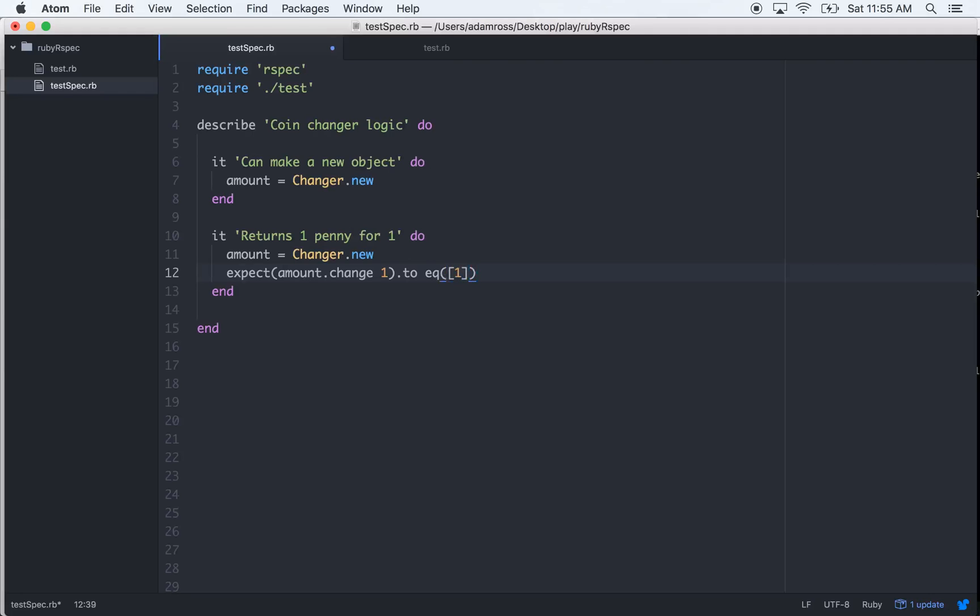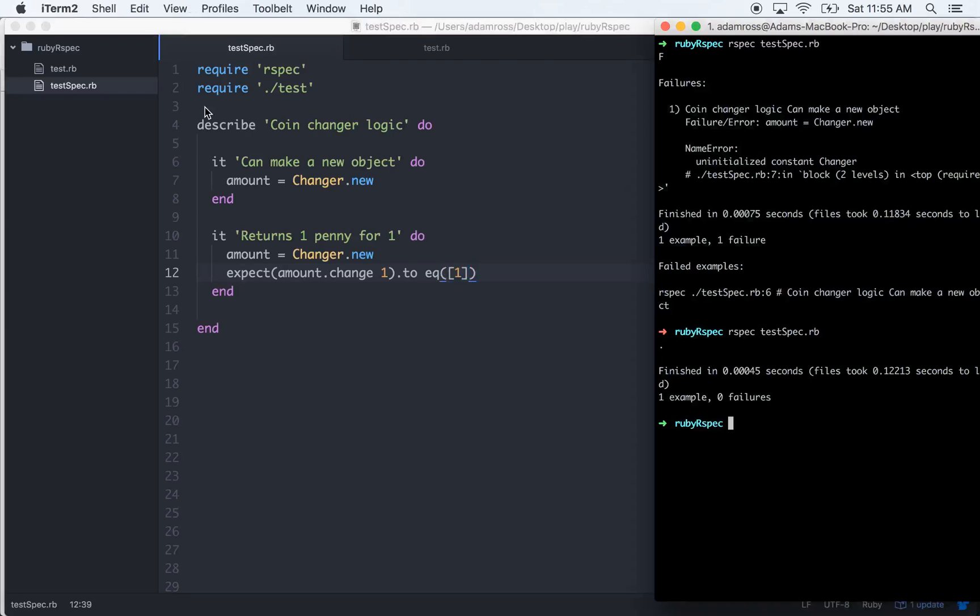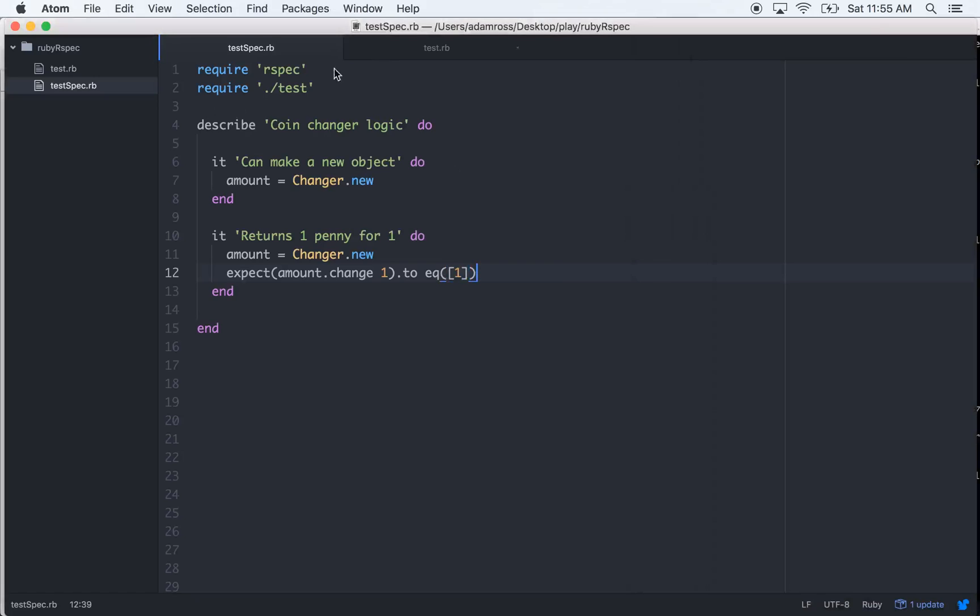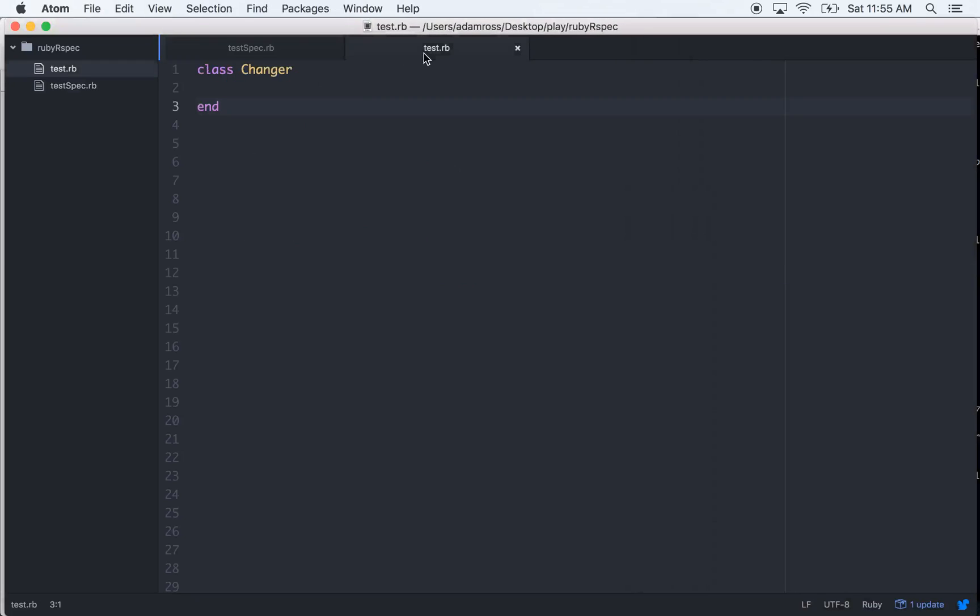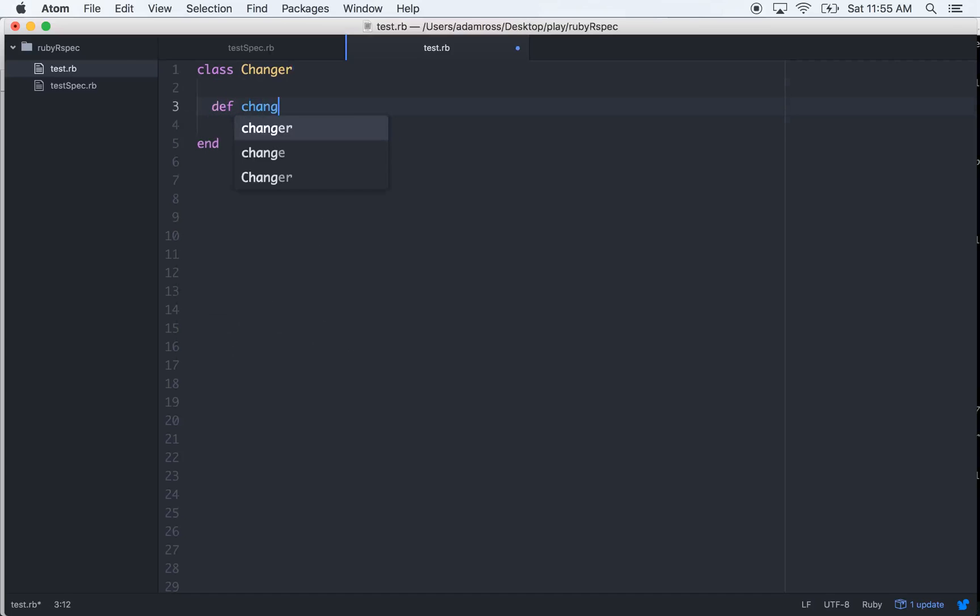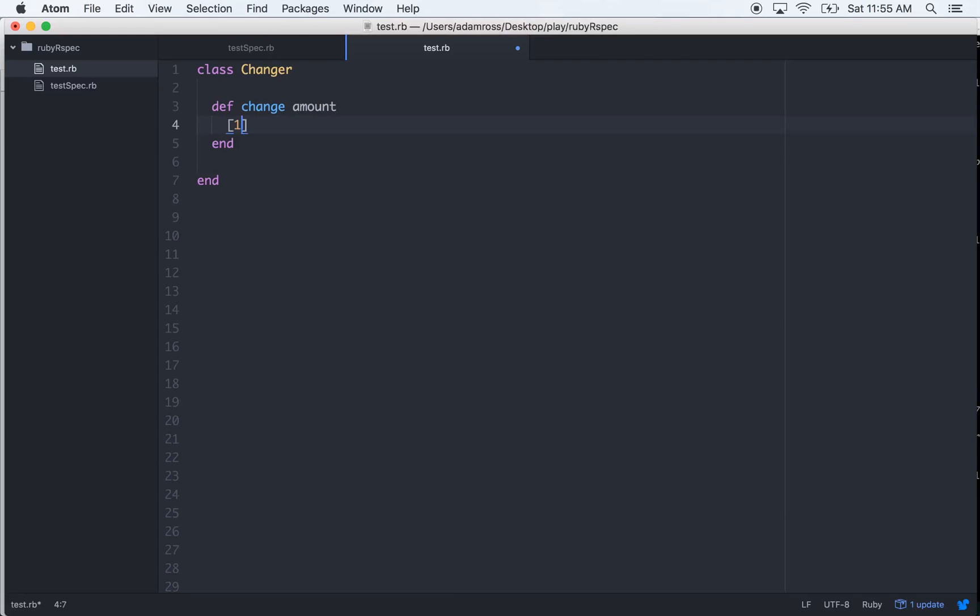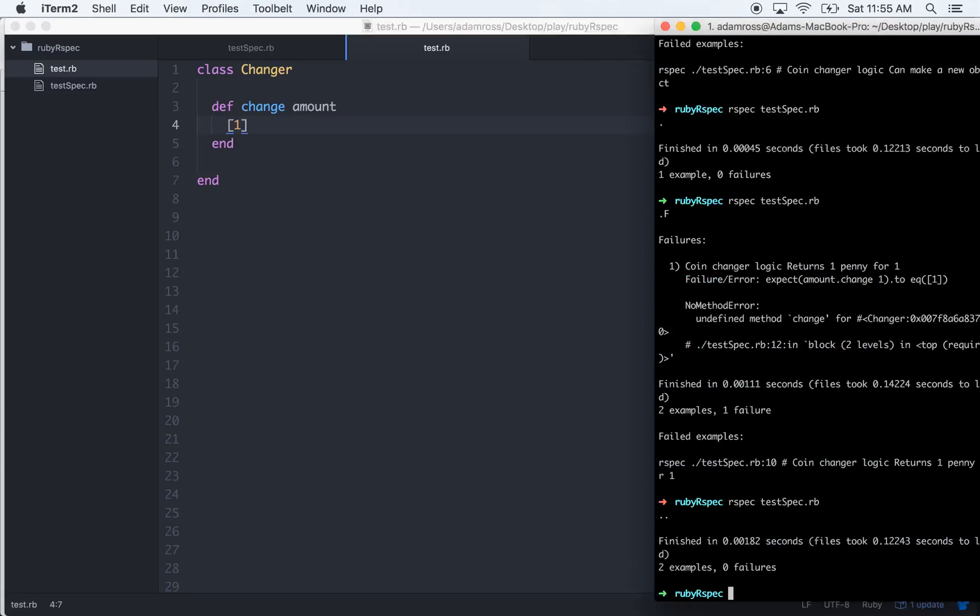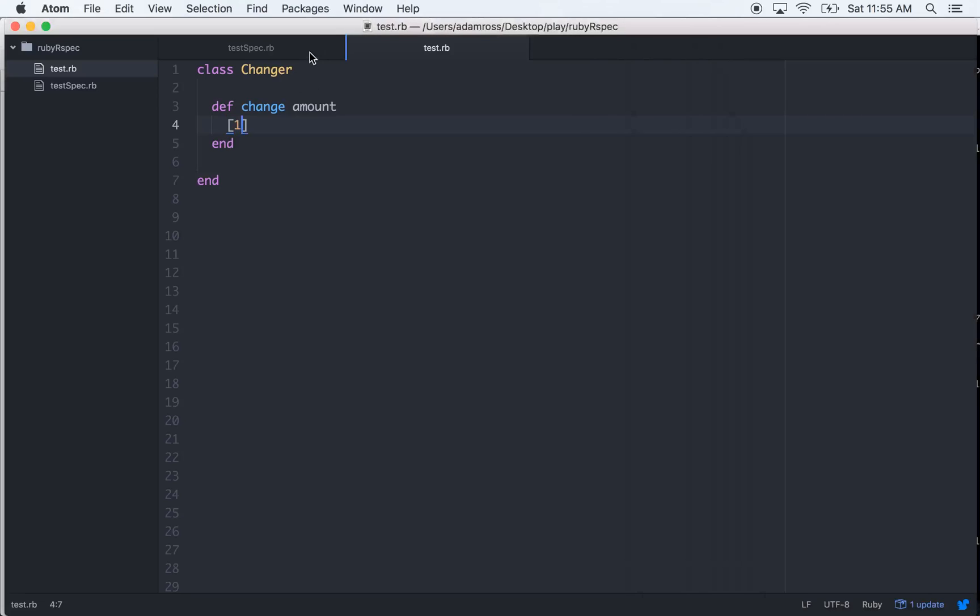Let's run it - no method error, cool it failed. So let's write that change method. Def change, we'll give it amount as an argument, and just to make this test pass let's just implicitly return one hard coded. It passes the test, that's all you want.